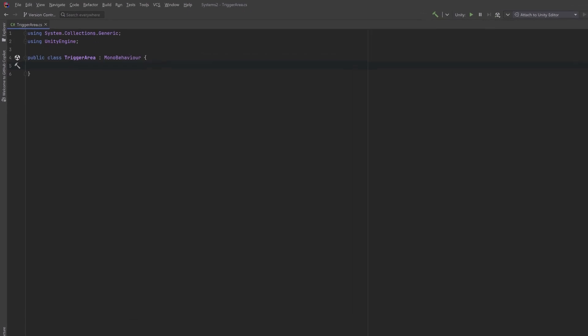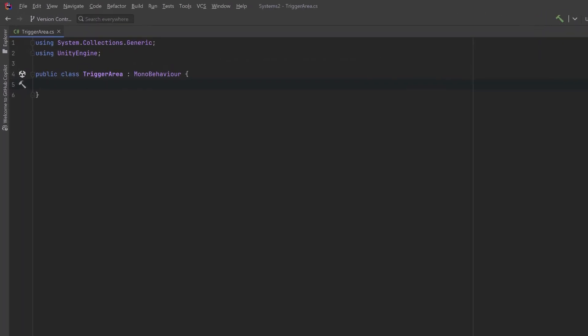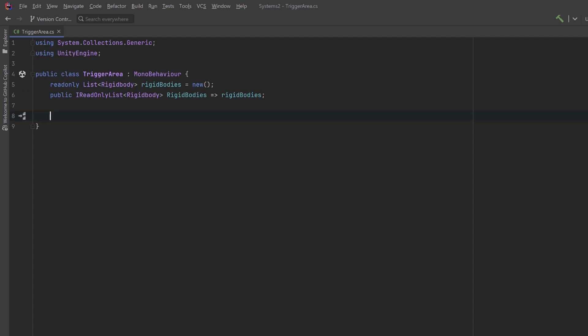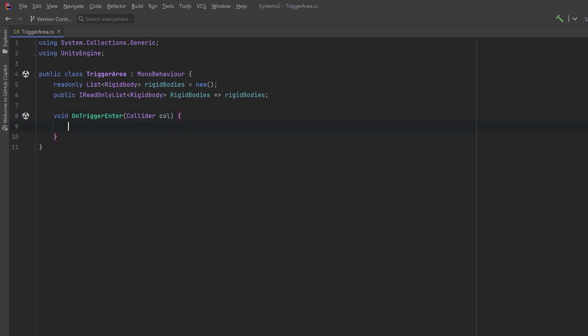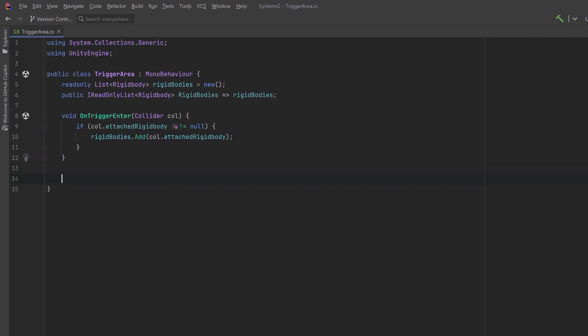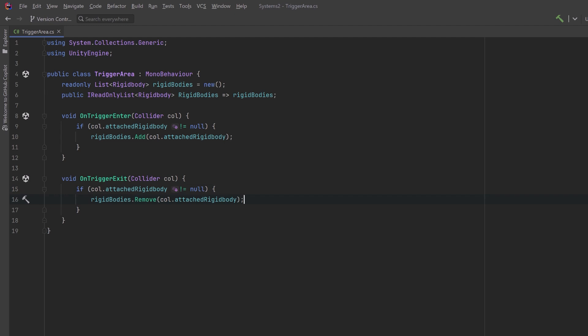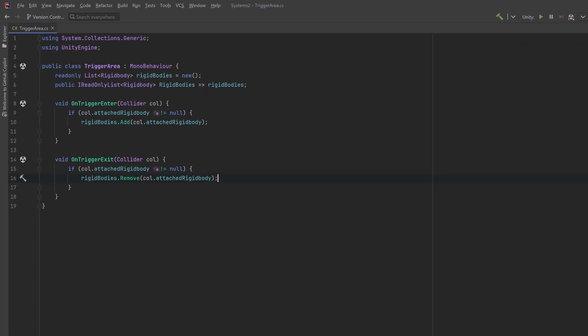For the next two effects, I want to keep track of all of the rigid bodies that enter a specific trigger area. So we'll have a new class here that just keeps a list of all the rigid bodies that have come in, and we can make this publicly accessible with an I read only list. This is going to be an extremely simple class. All we need to do here is on trigger enter. As long as there is a rigid body attached to this collider, let's add it to our list, and we're going to do exactly the opposite for on trigger exit. And that's it. Now we'll be able to keep track of who's gone into the gravity well, and we'll be able to use this for our moving platforms later on as well.